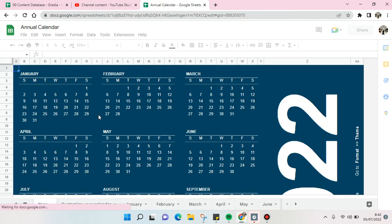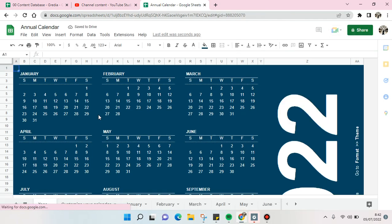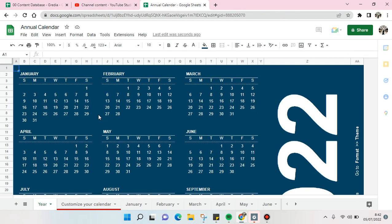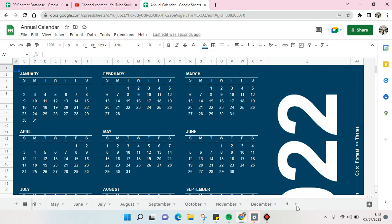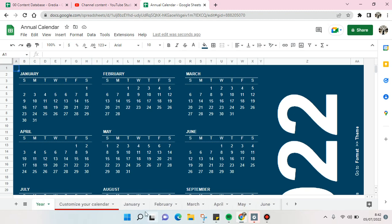Okay, so here is the annual calendar. If you want to make a monthly calendar, you can see the tab sheets here - it starts from January until December and you can just edit it